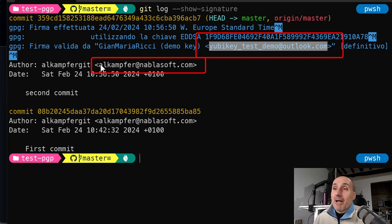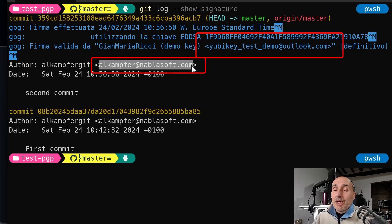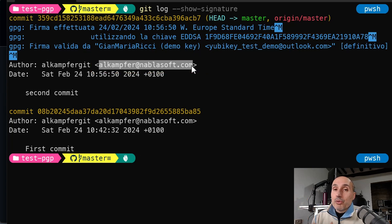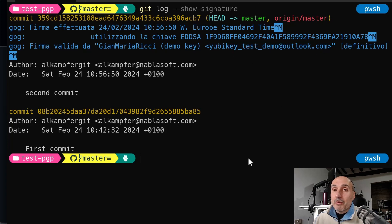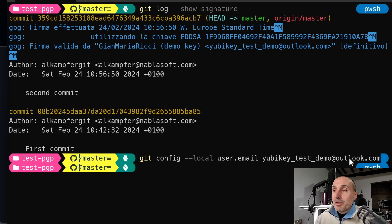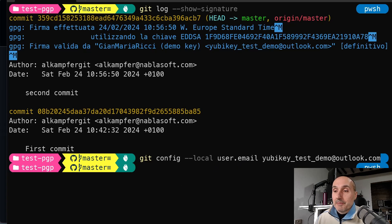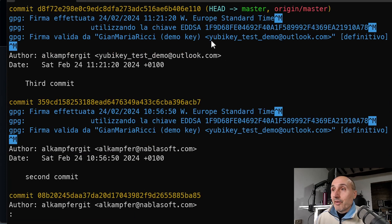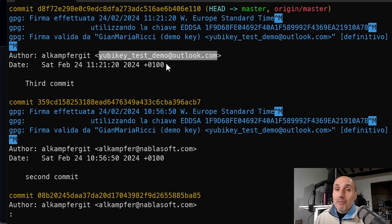To fix this, you need to match the email used by the GPG key with the commit author email. For a specific repository, you can set the local email with 'git config --local user.email' followed by the correct email. After making a new commit with this configuration, 'git log --show-signature' now shows the signing email and the author email match.